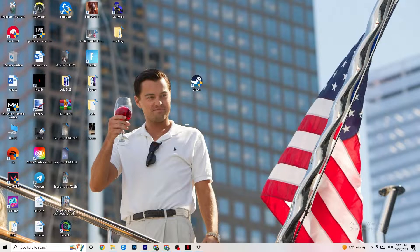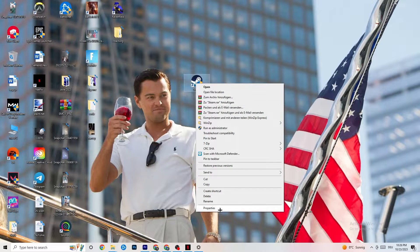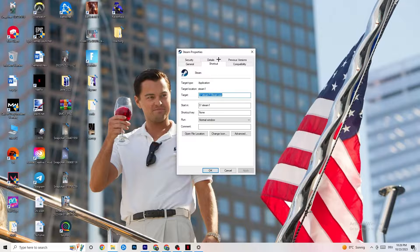Once you hit that, it will pop up your launcher. Start your game through the launcher and try to see if that fixes it. If this does work, close your launcher again, right-click it, and go to the very bottom where it says 'Properties'.